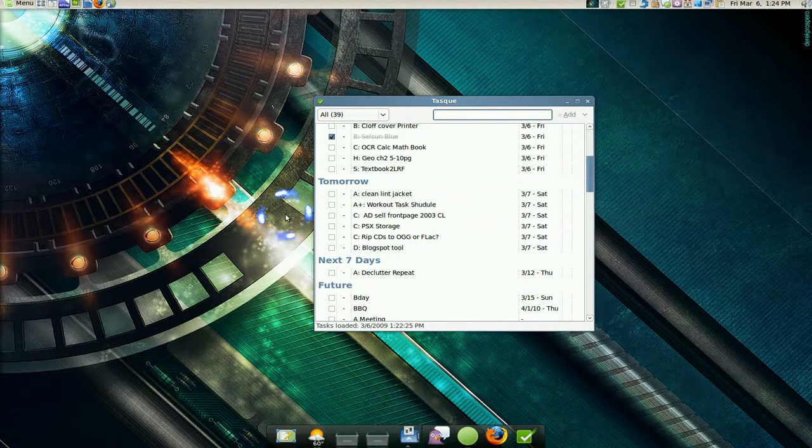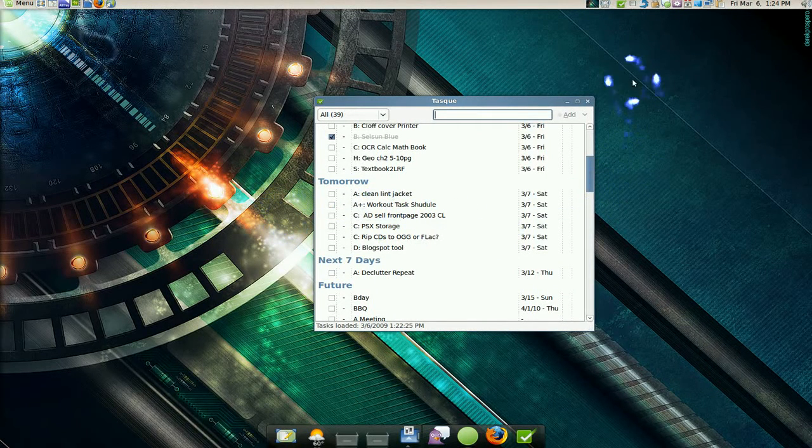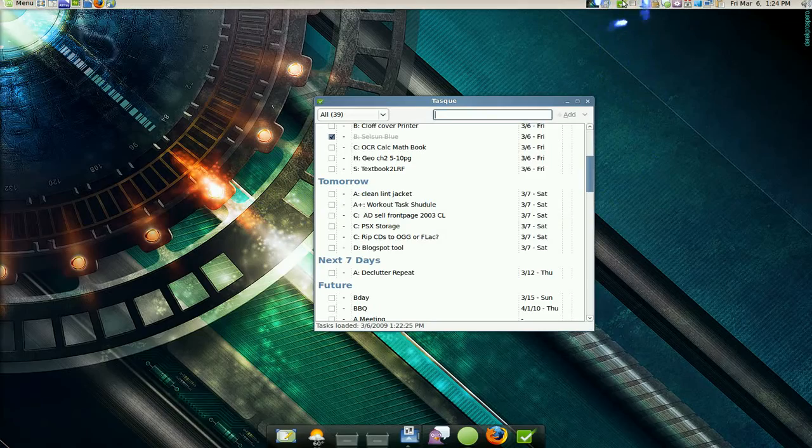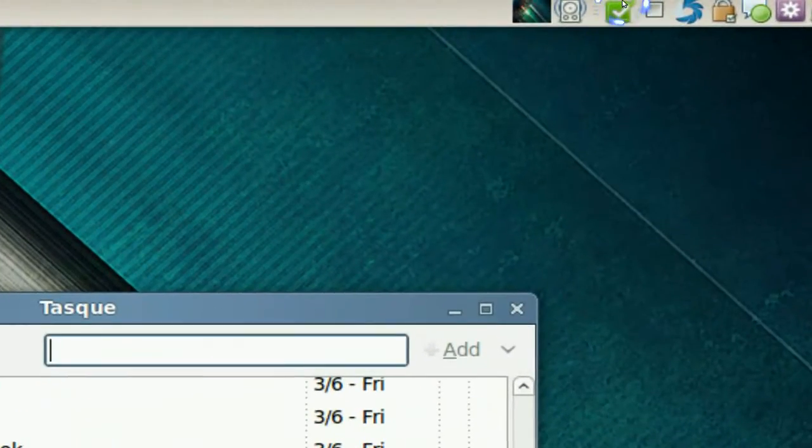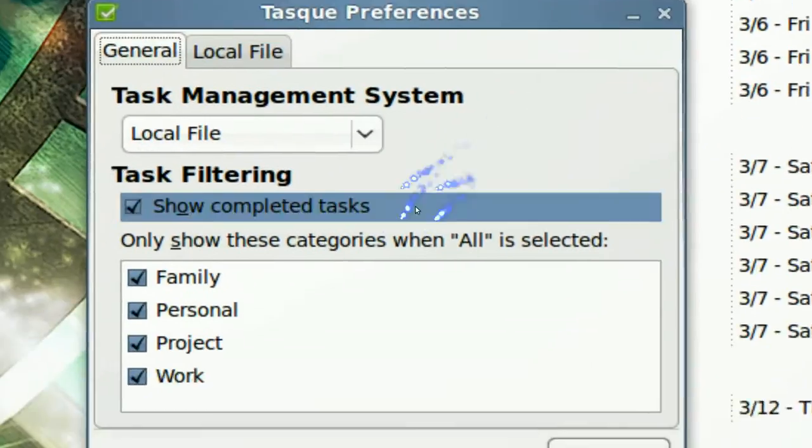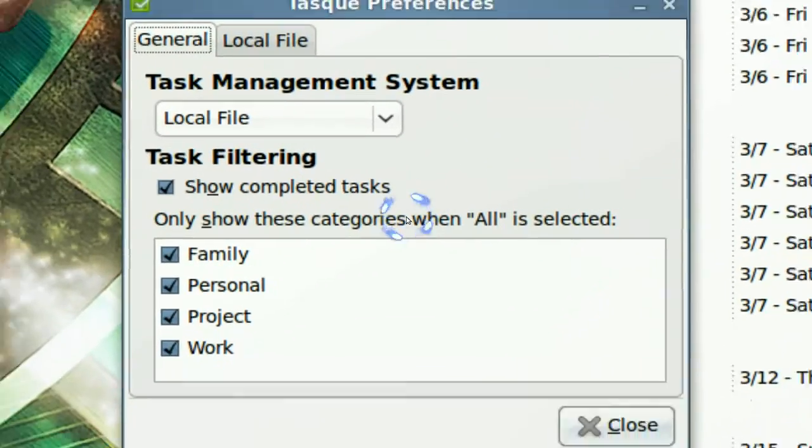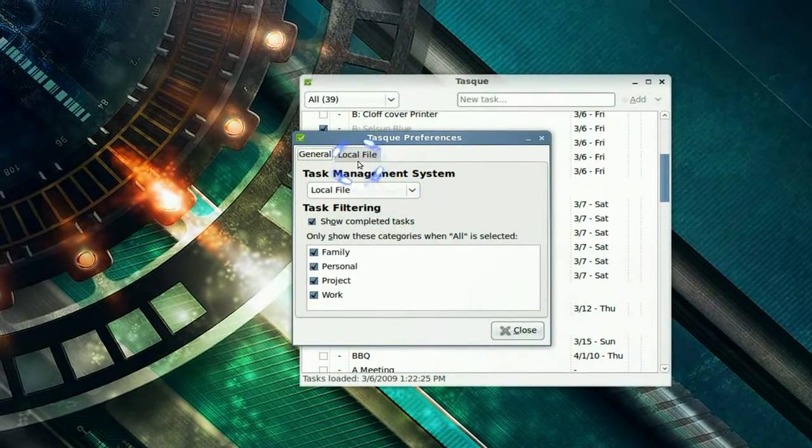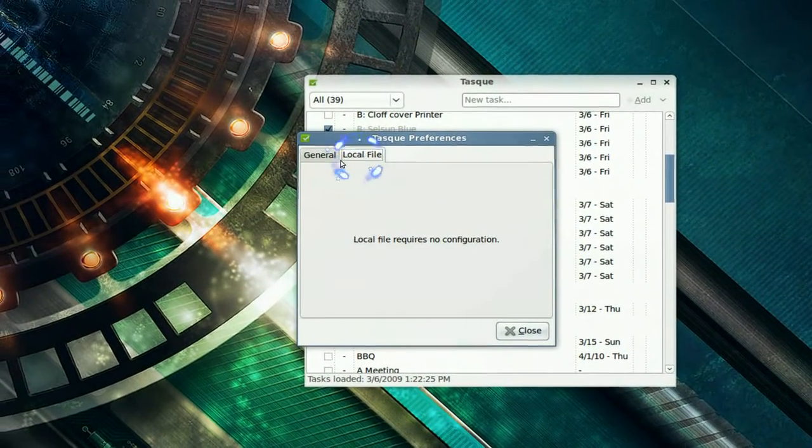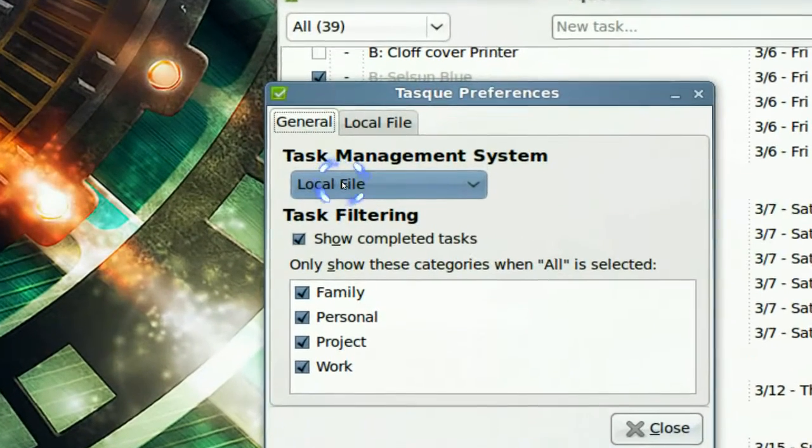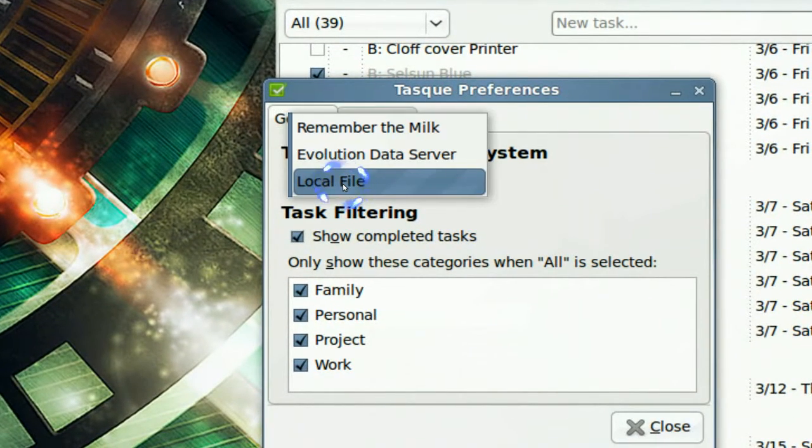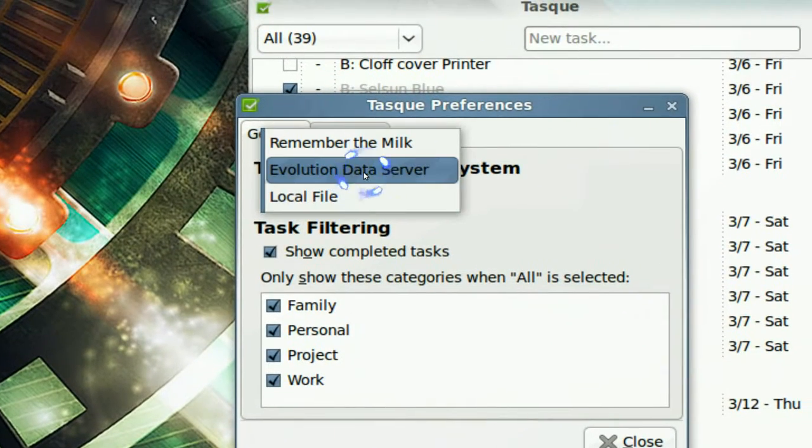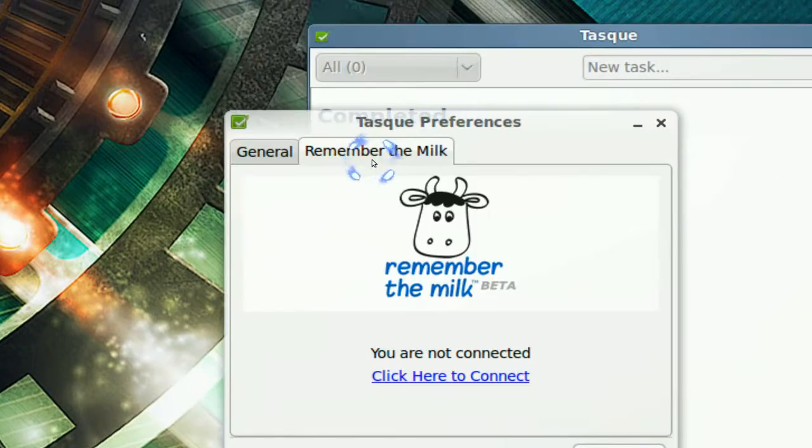Now this one, they have another one, it's called Remember the Milk, that's an online service. It's basically like tasks, but it's online. Now they have a few ones here, we're on local right now. But you can have Evolution or Remember the Milk.